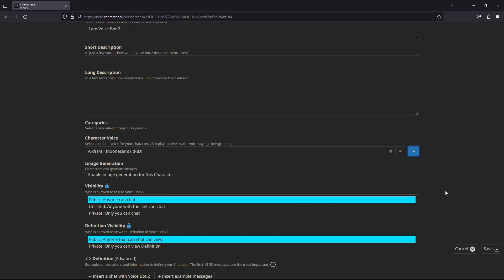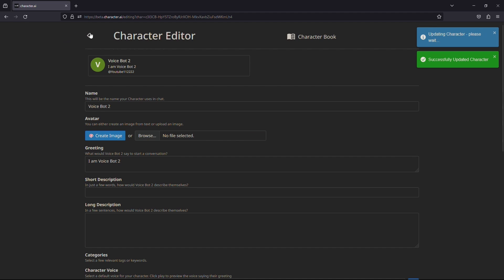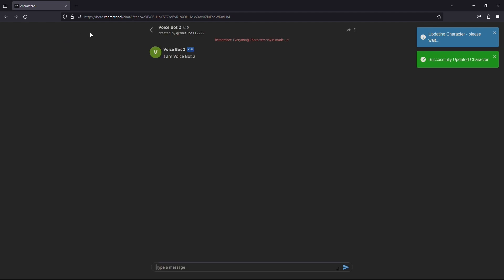Once you have selected the voice, click on the save option that appeared at the bottom right hand side of the page after you selected the voice. After that, scroll to the top and go back.